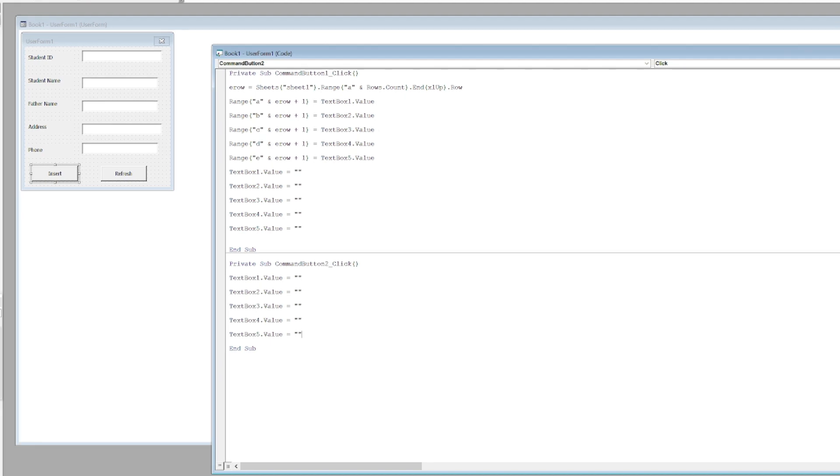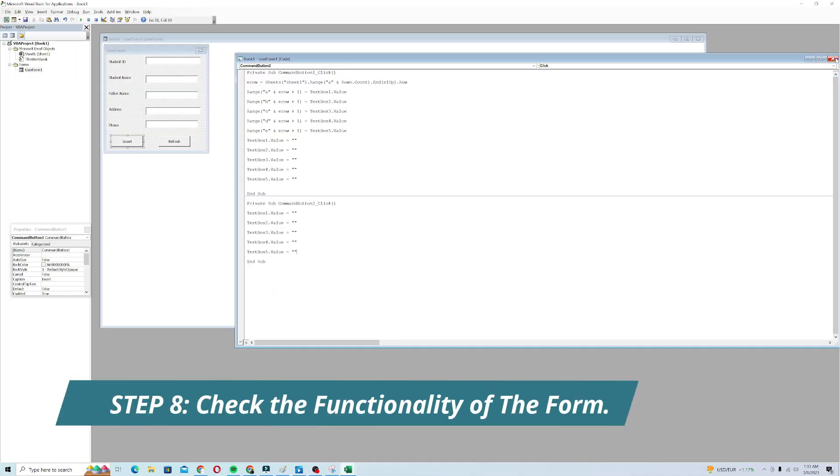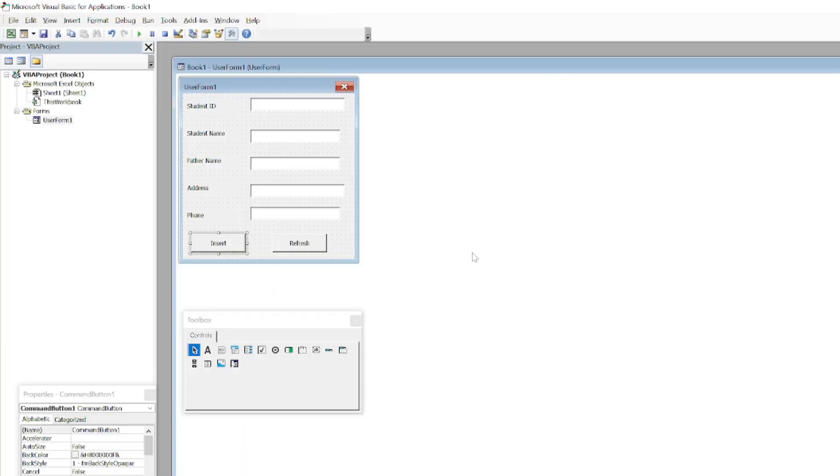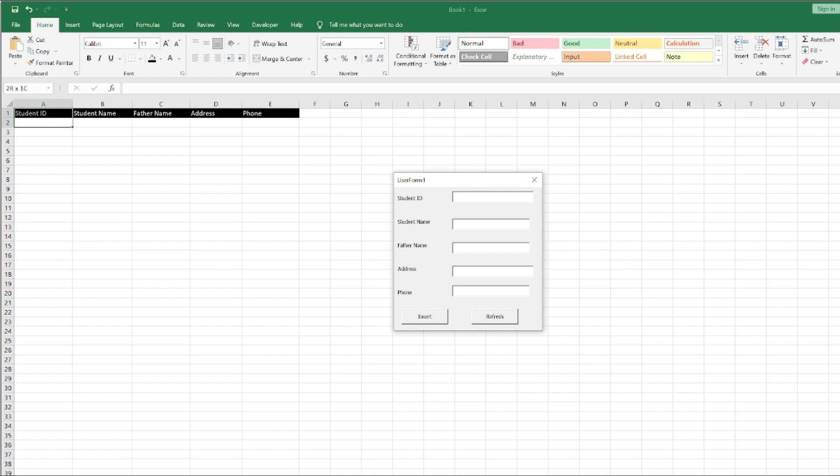Now let's check whether the form is working or not. To see whether the form is working, we have to run this form by clicking this Run button. When I click the Run button, it opens up in Excel. I will enter the Student ID, suppose 123, Student Name as Sam.